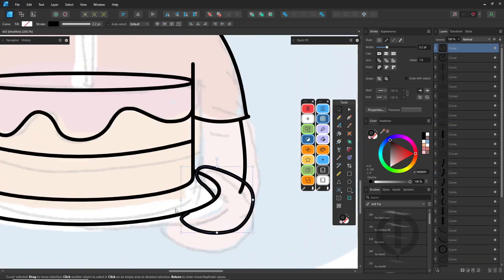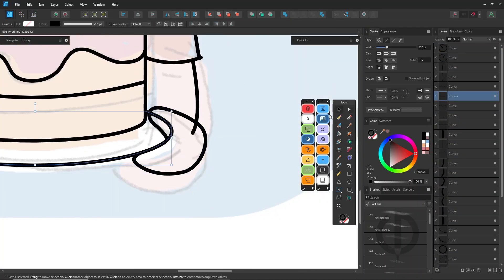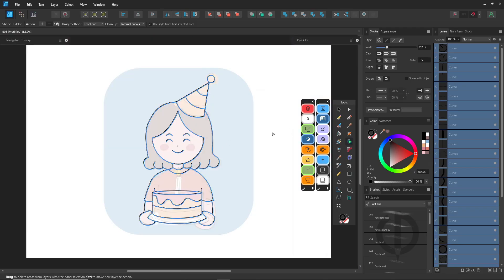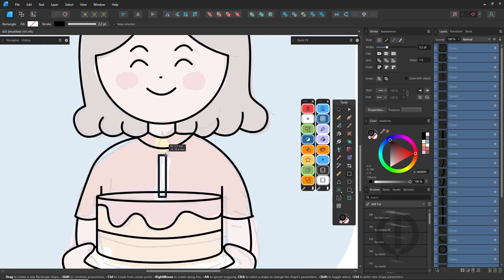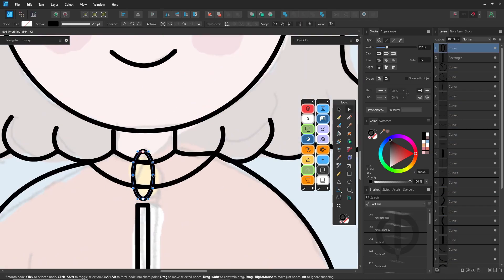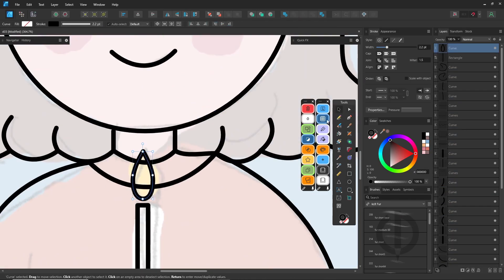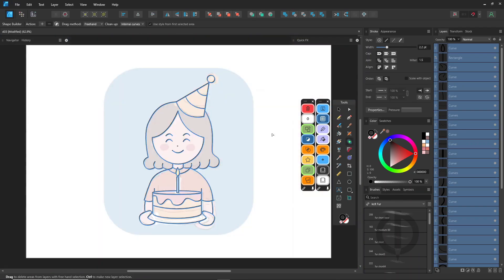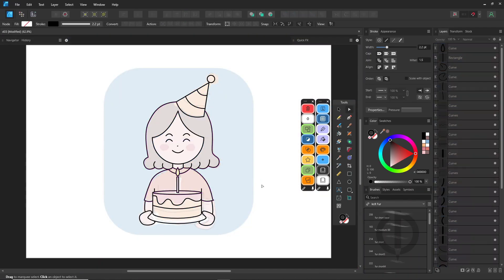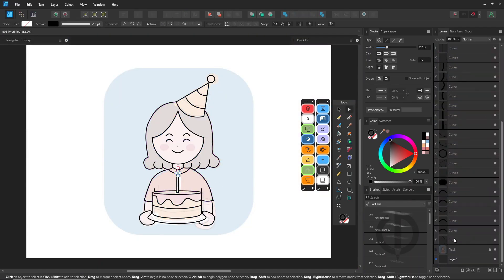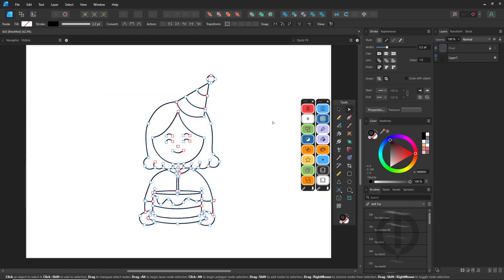Even if you don't have a drawing tablet, you can still use the pencil tool too. Just turn up the stabilizer setting and take your time. With a little bit of extra control, you'll get the result you want.